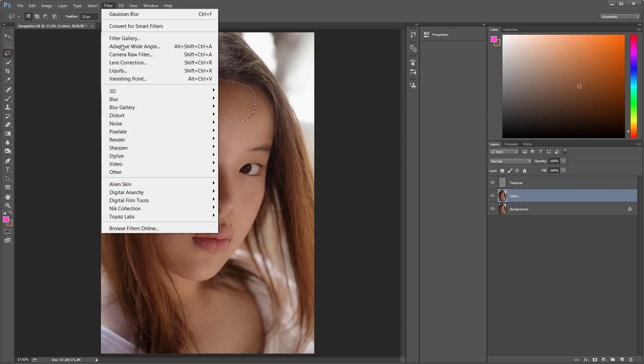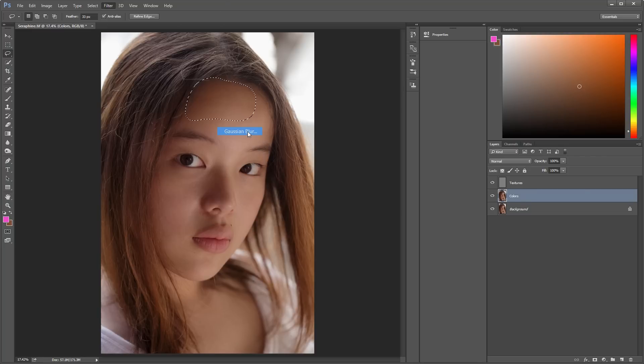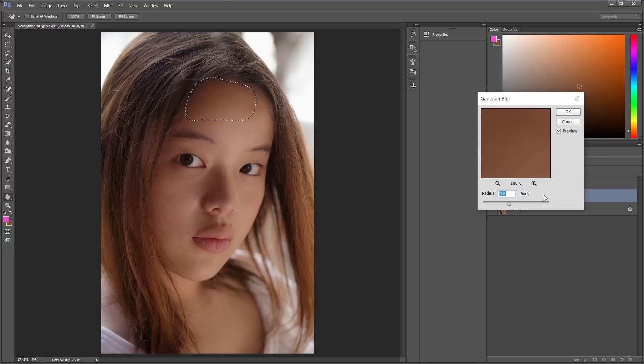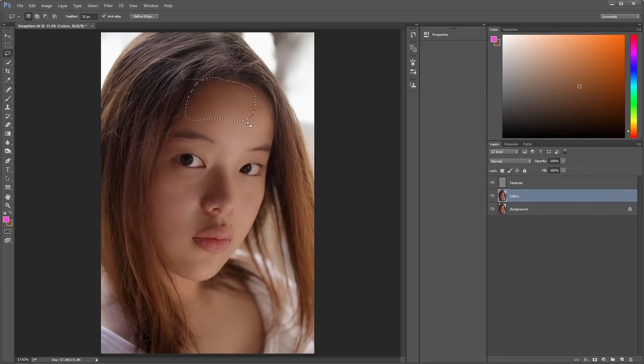And then go to Filter, Blur, Gaussian Blur. Just adjust the Radius until the skin looks smooth. And you just keep on going with this.